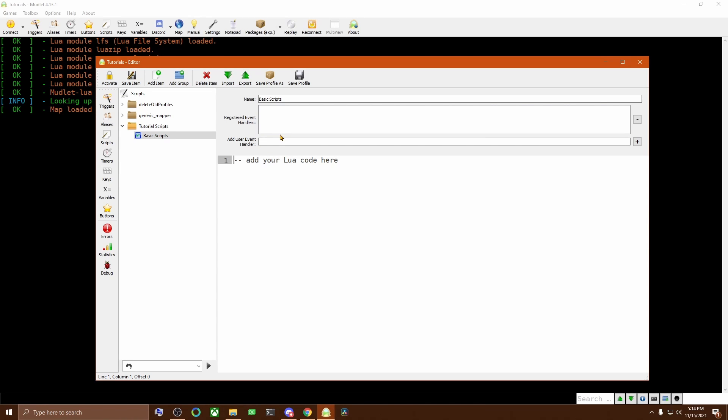Now moving over here on the right, I just want to take a moment to acknowledge that the Registered Events Handlers and Add User Event Handler boxes do exist. These are used for dealing with events, which are a Mudlet feature that are going to get their own video soon, but in the meantime, we can pretend these don't exist and concern ourselves primarily with this big beautiful box down here.